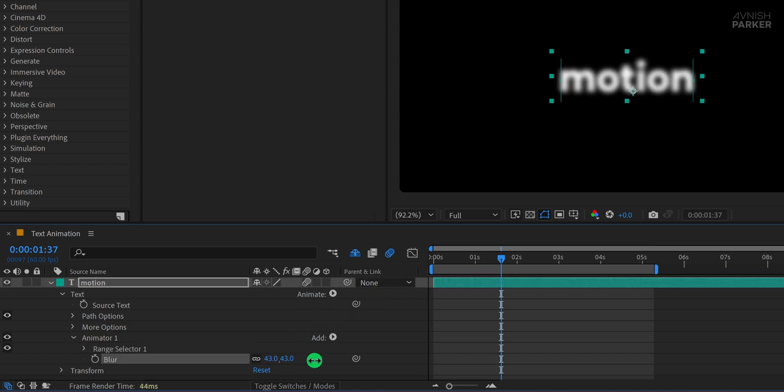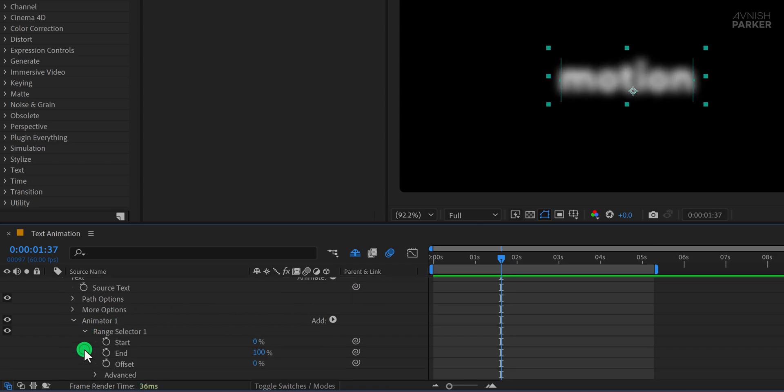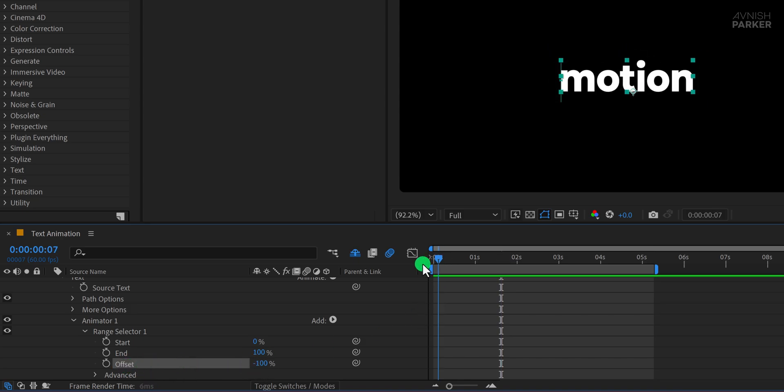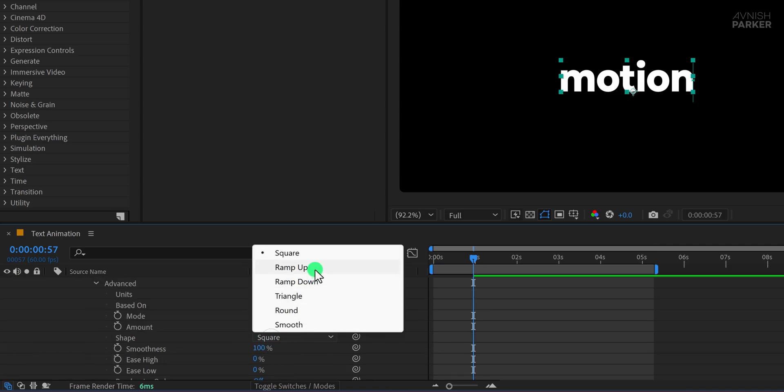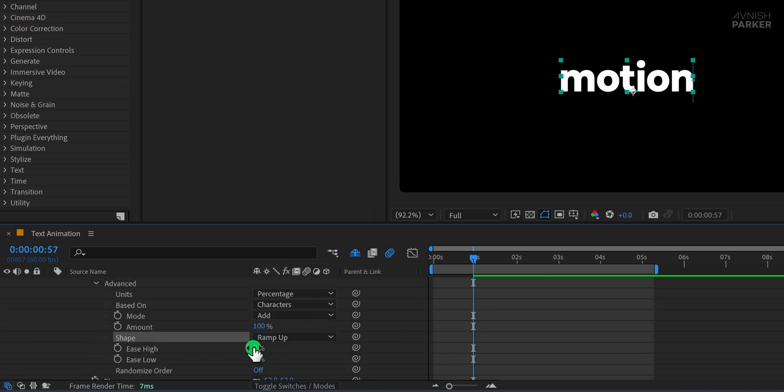Change the Blur value to around 50. Then open the Range Selector and on the Offset property, start adding keyframes just like we did in the previous animations. I'll fast forward through this step since we're repeating the same method to animate the text.